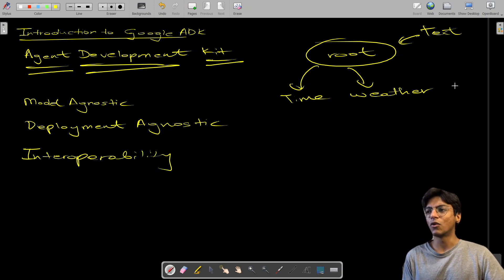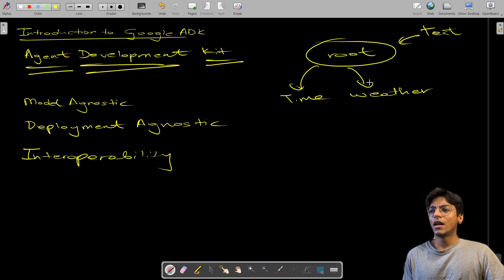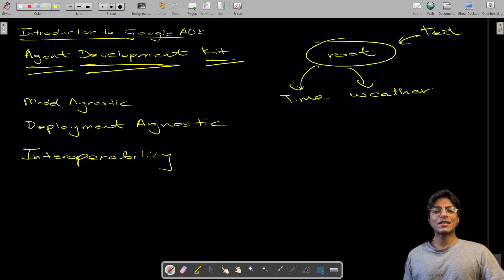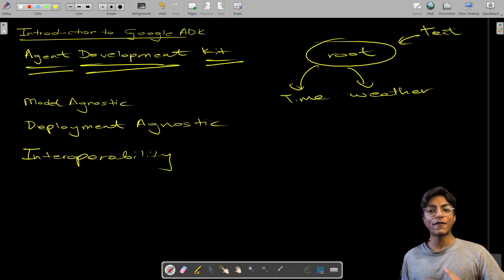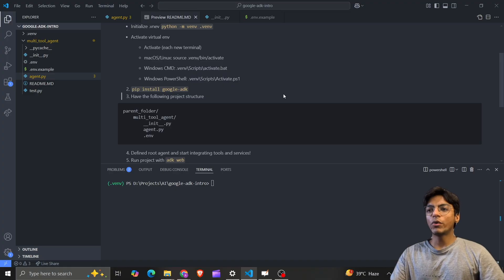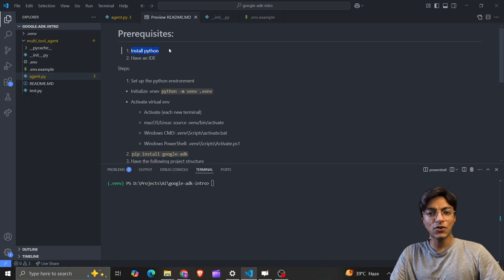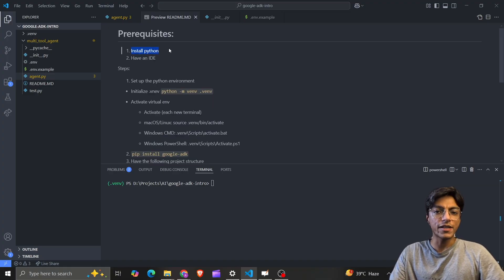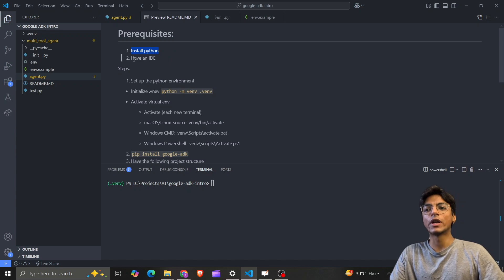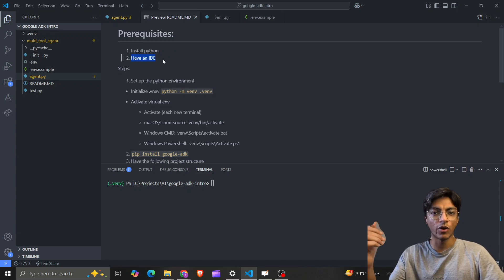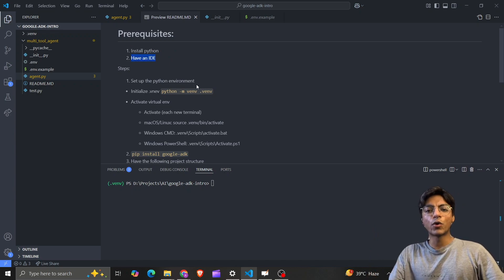Without further ado, let's look at the project I've set up. All you need is Python installed on your device and an IDE like VS Code, which is open on my screen. Next, you want to set up your Python virtual environment.